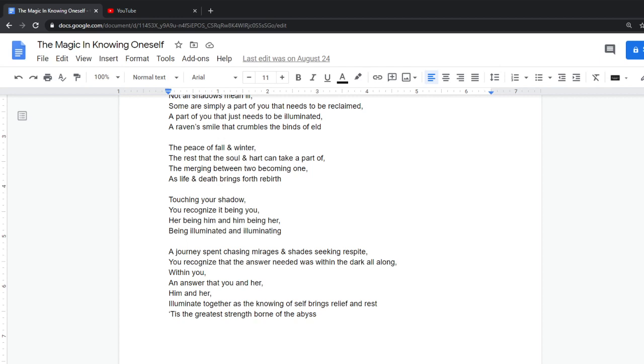A journey spent chasing mirages and shades seeking respite. You recognize that the answer needed was within the dark all along within you.